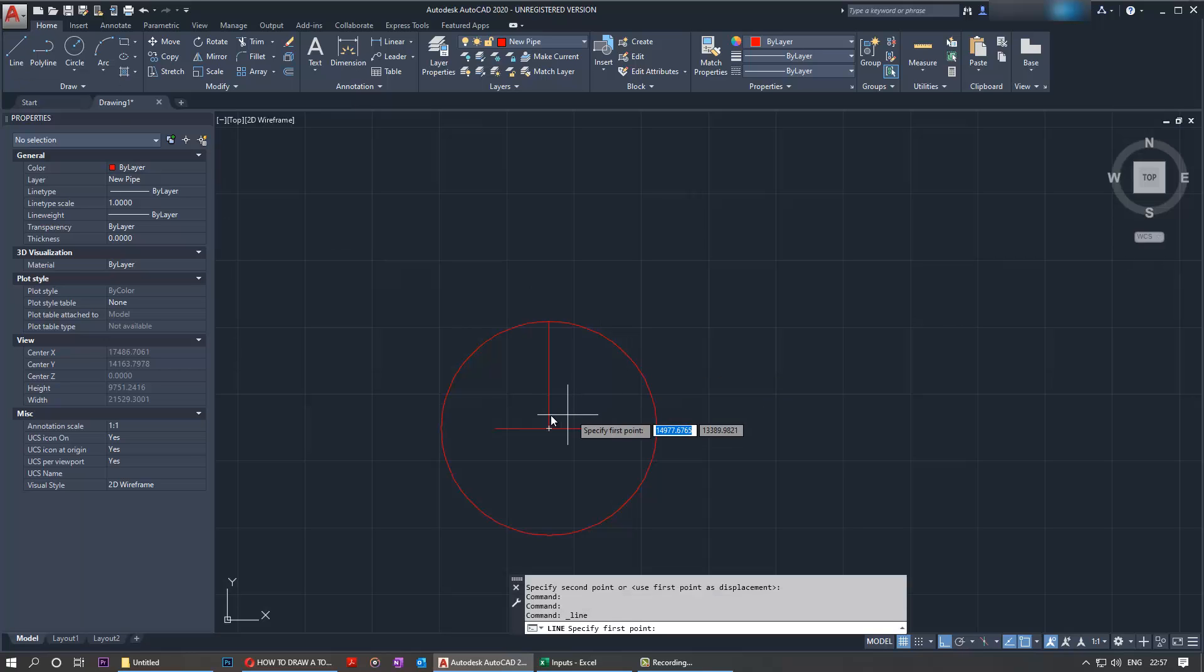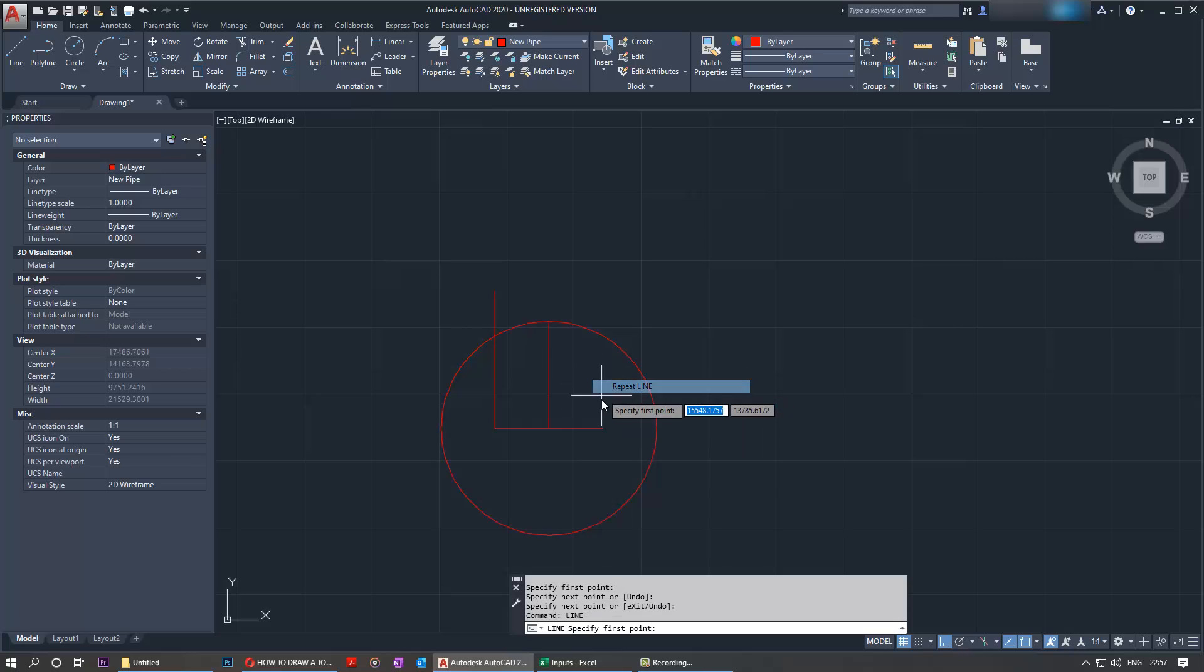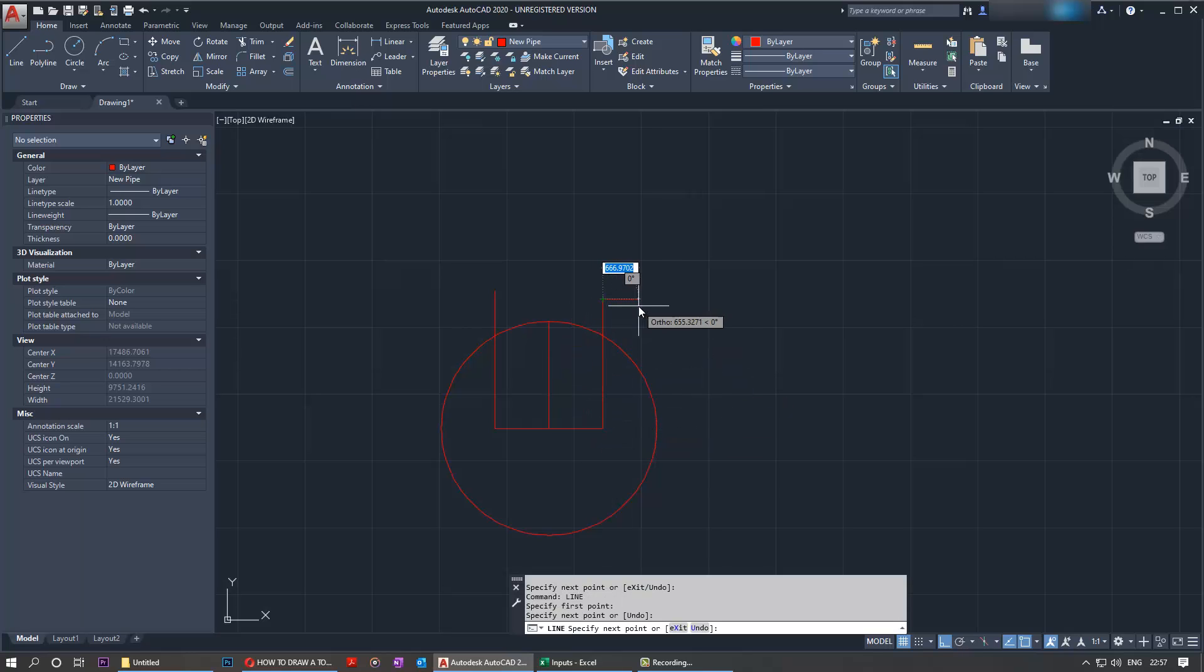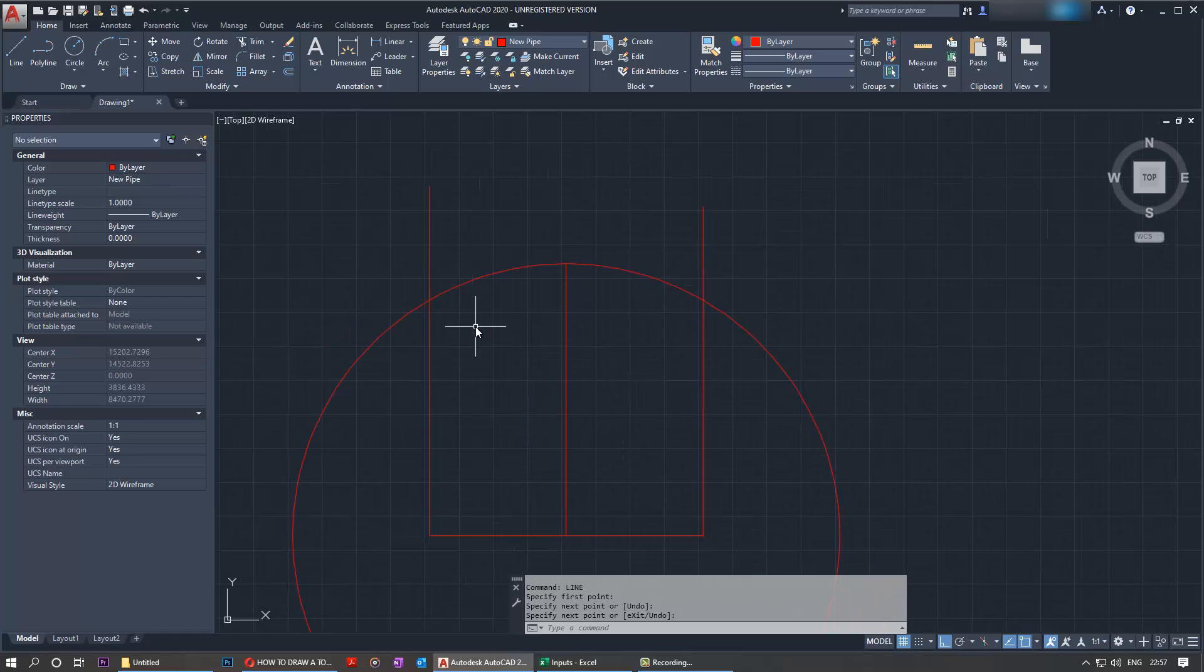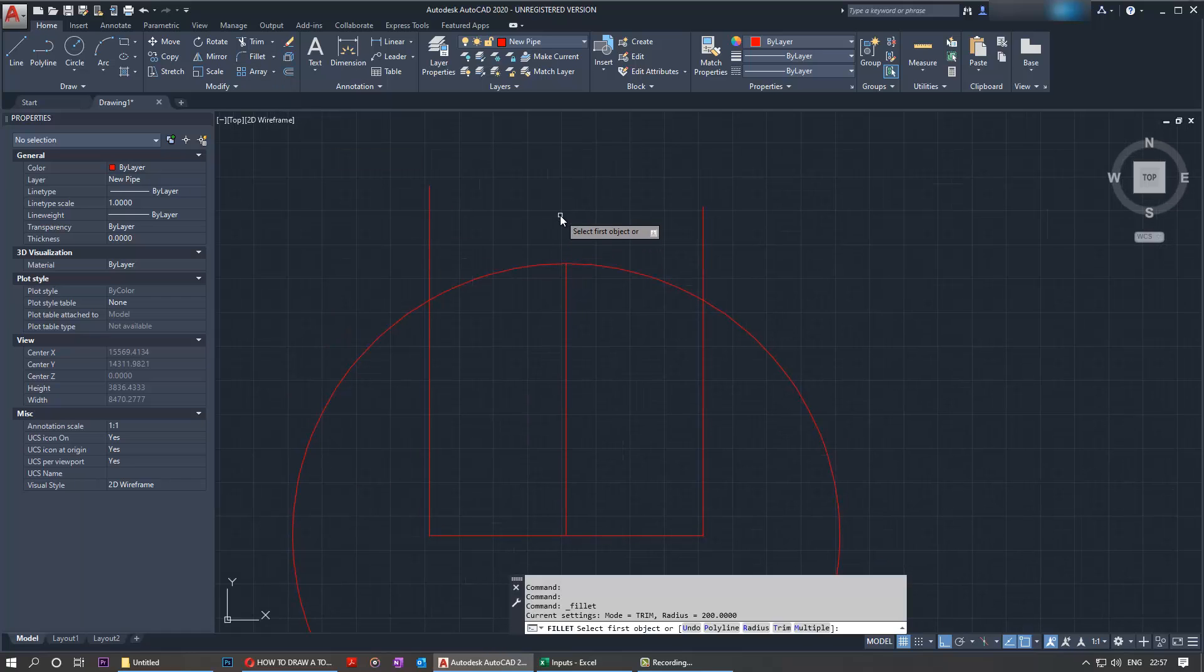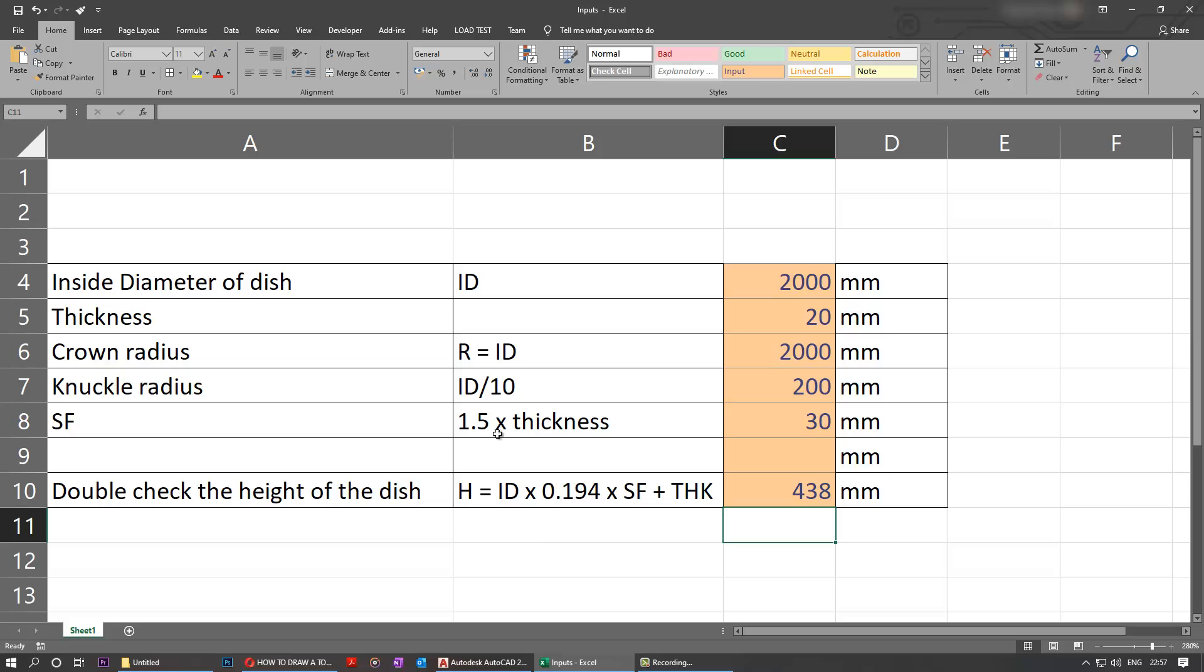Now we need to draw two straight lines, one here. Repeat the same line command and draw another one up here. Now we need to fillet this intersection of these two lines. To do that, you need to select fillet and then type in R to select the radius. The radius in our example would be the knuckle